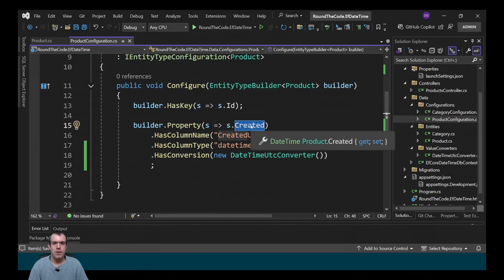So now with the created property, when we create a product entity it will store the datetime as UTC in the database and then convert it back to your local time zone when using it in your application.